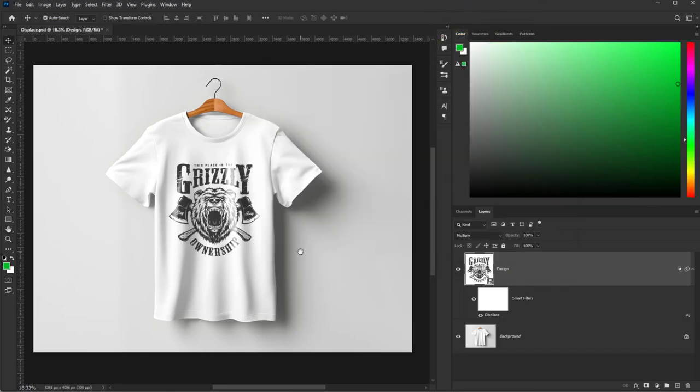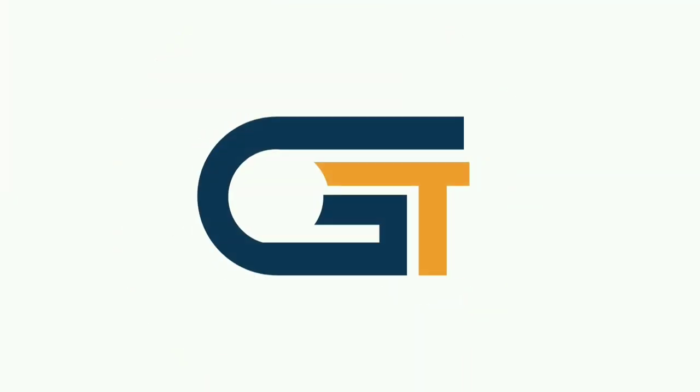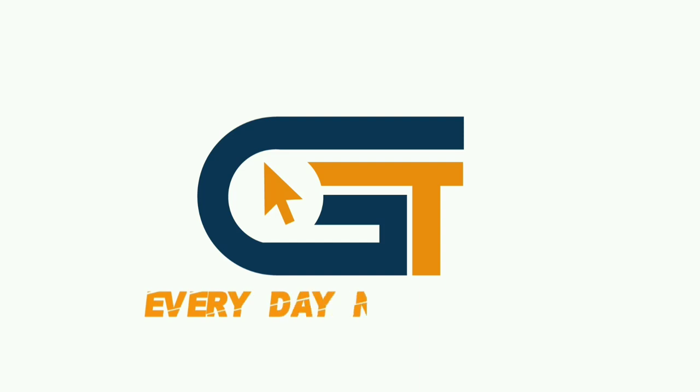Now we've successfully placed a design on the T-shirt. If you enjoyed this video, don't forget to like, comment, and subscribe for more videos.